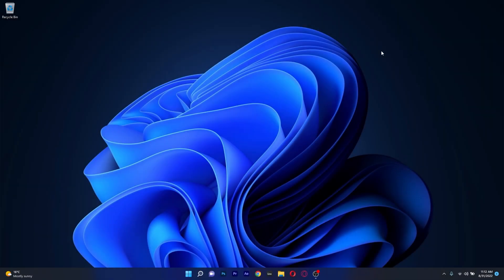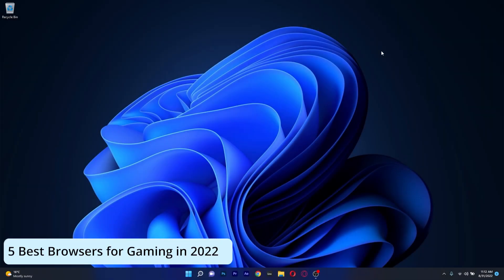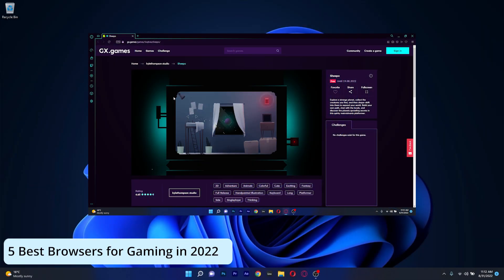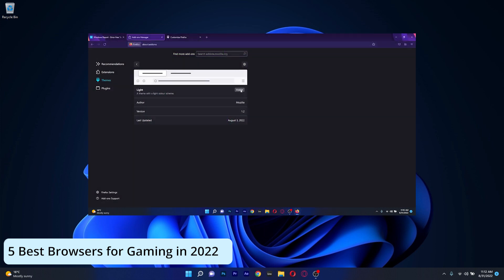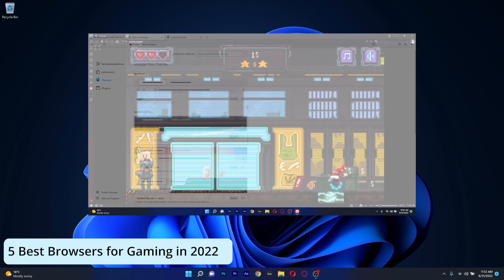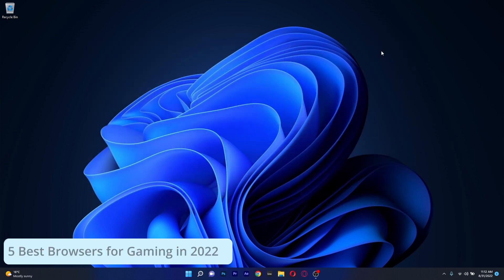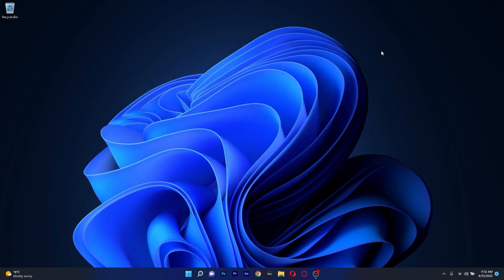Hey everyone, Edward here at Windows Report and in this video I will show you 5 of the best browsers for gaming in 2022, so without further ado let's just dive right in.